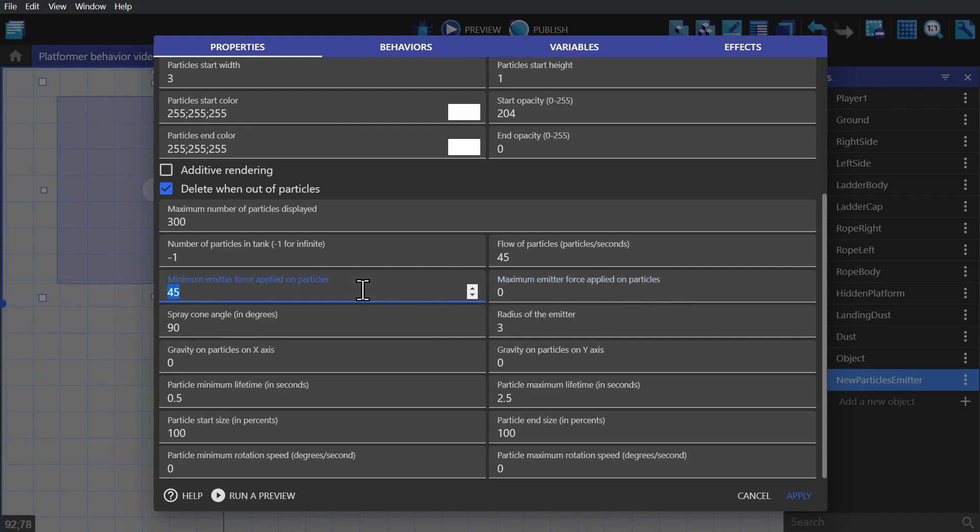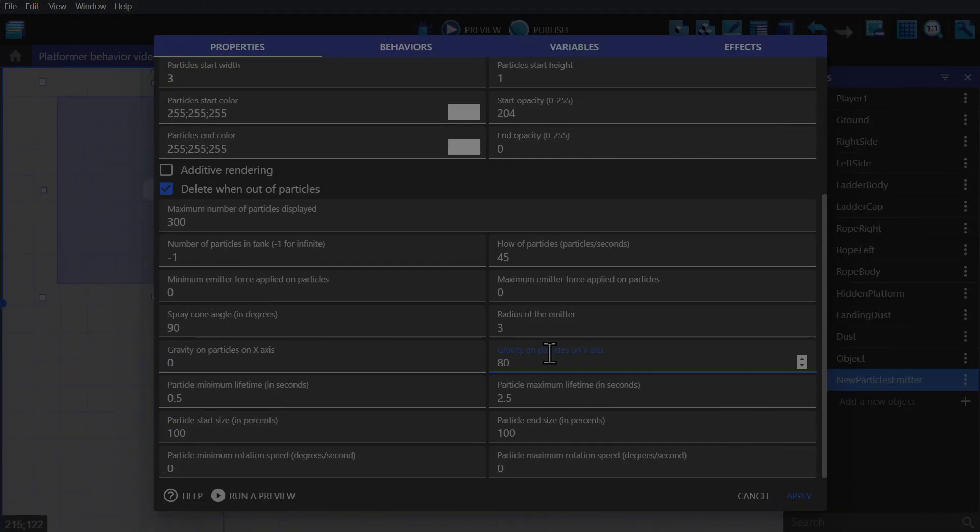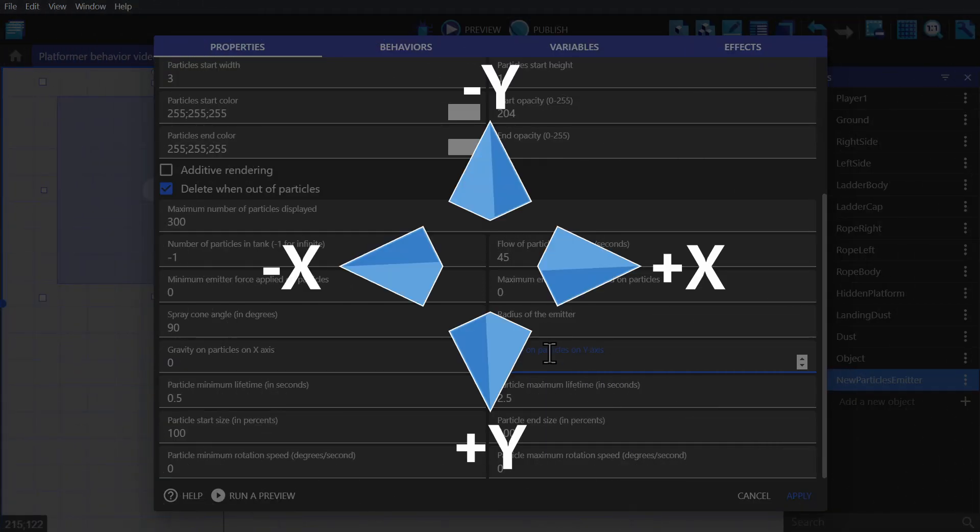Next, we can change the minimum and maximum force that the particles are given. We're going to change both of those to zero. And instead to give the particles a movement, we'll change the gravity in the y axis to 80. You can do this as well for the x axis. And both numbers can be positive and negative depending on which direction you want them to go.